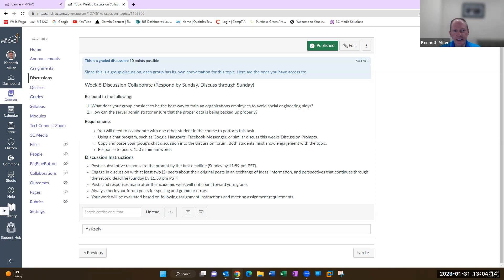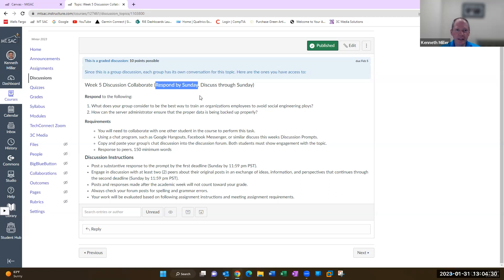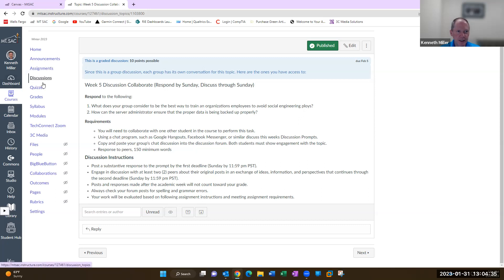All right, now I changed the date on this. You have until Sunday to have your initial response, so instead of Wednesday I moved it to Sunday. You also have to do the two responses to other groups by Sunday. It's a little bit different in that regard. So that's the discussion.